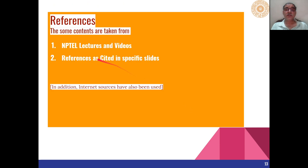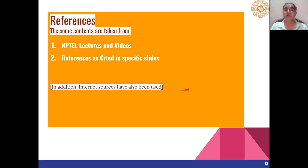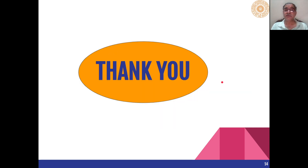These are the references which have been used for preparing this lecture. Thank you very much.